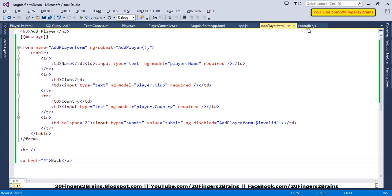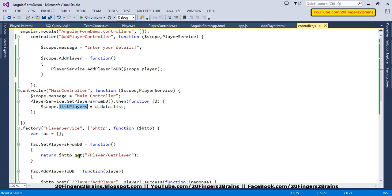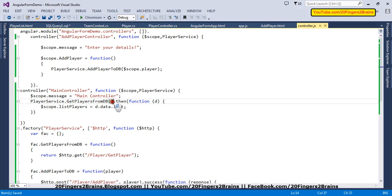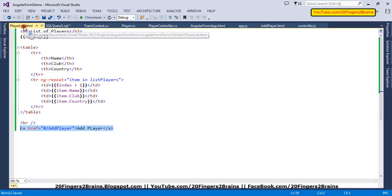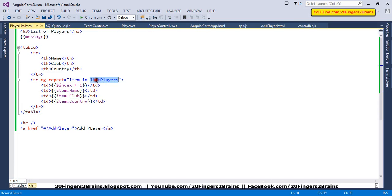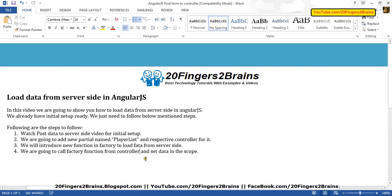To summarize: you need a factory function to get data from the database via the controller, return a promise from that function, use the then function when the promise resolves, set a variable on the scope, and finally use that scope variable with ngRepeat to bind data in a table. This is how you can get data from the database in AngularJS and bind it to the UI. I hope you liked this video.